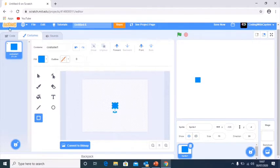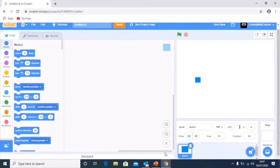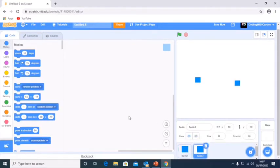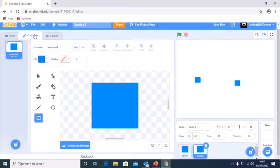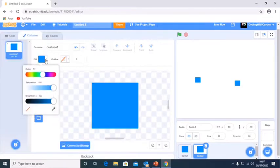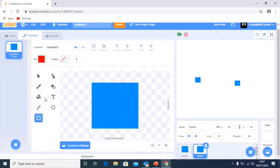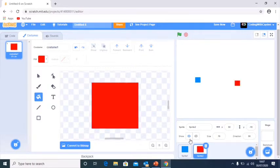Now we're just going to duplicate this sprite here, and go to Red this time. There we go. That's us now got two identical sprites, same size, different colours.